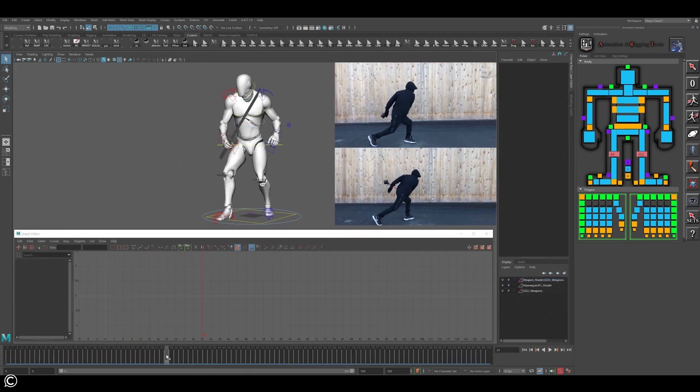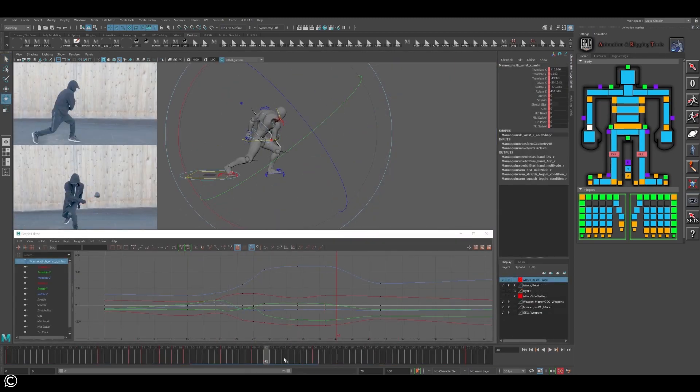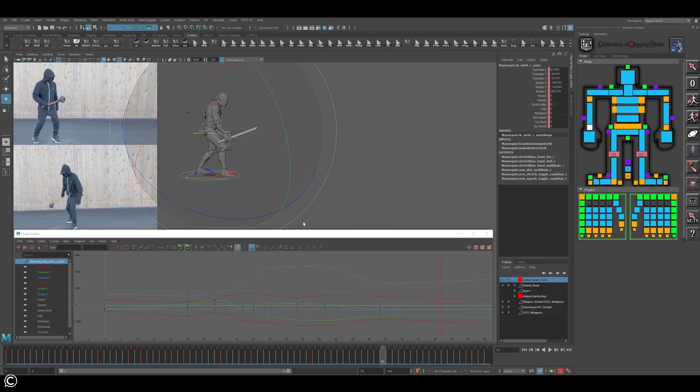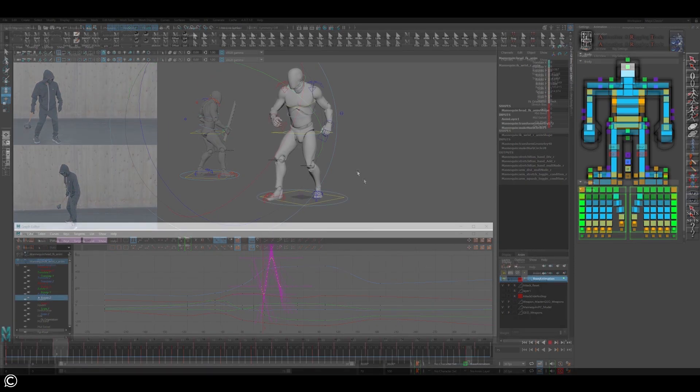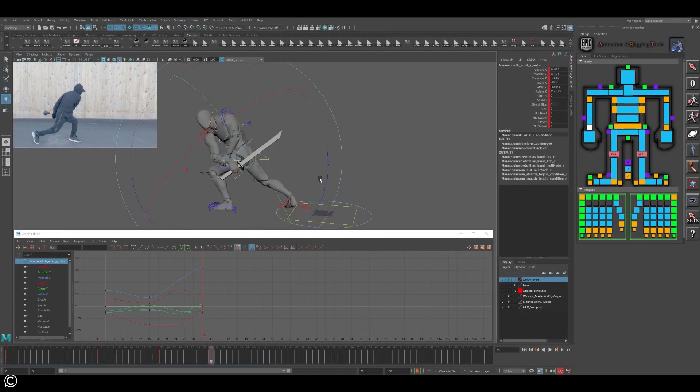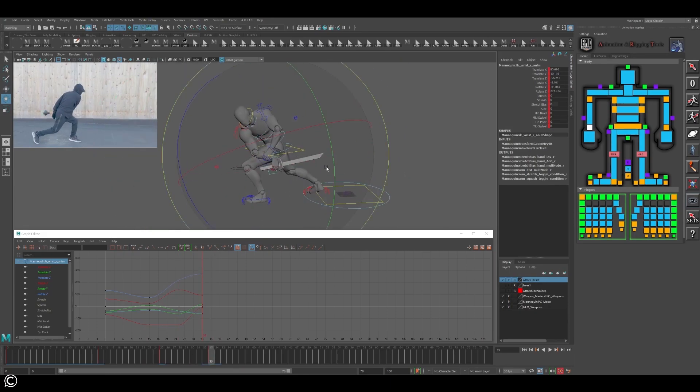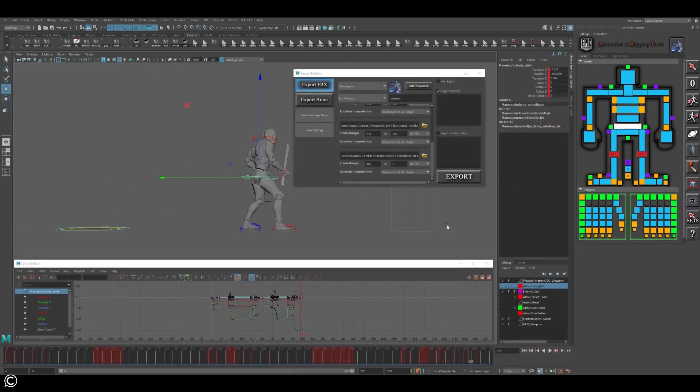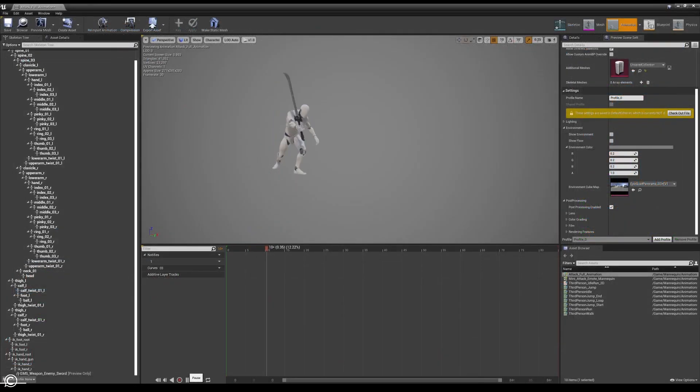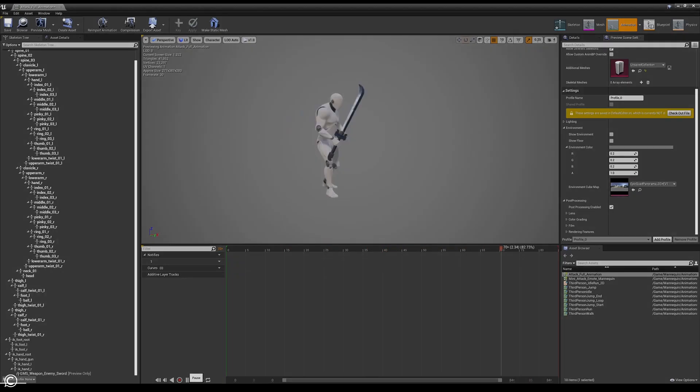This course will cover the planning process and how to create animations that work with your current idle animations, base animations, and even how to customize poses to create even more flexibility to suit your needs. Lastly, we will cover the export process to game engines such as Unity and Unreal.